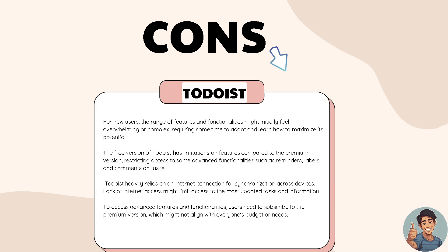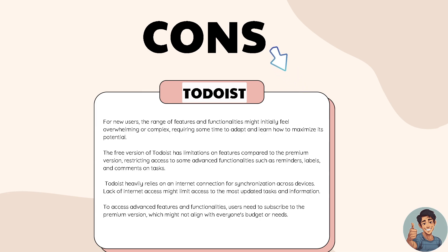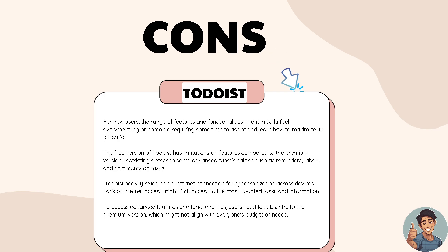Todoist heavily relies on an internet connection for synchronization across devices. Lack of internet access might limit access to the most updated tasks and information. To access advanced features and functionalities, users need to subscribe to the premium version, which might not align with everyone's budget or needs.